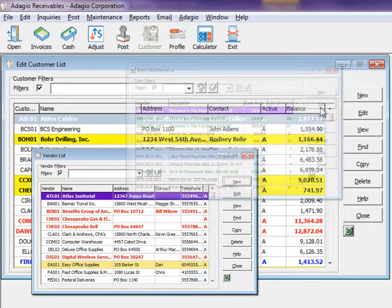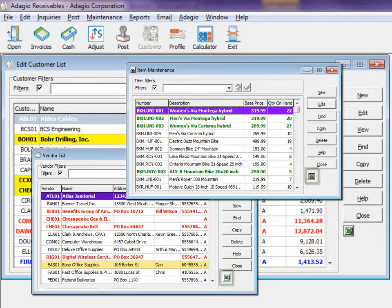Many master record grids have Excel Direct buttons, allowing you to send the entire list to Excel.